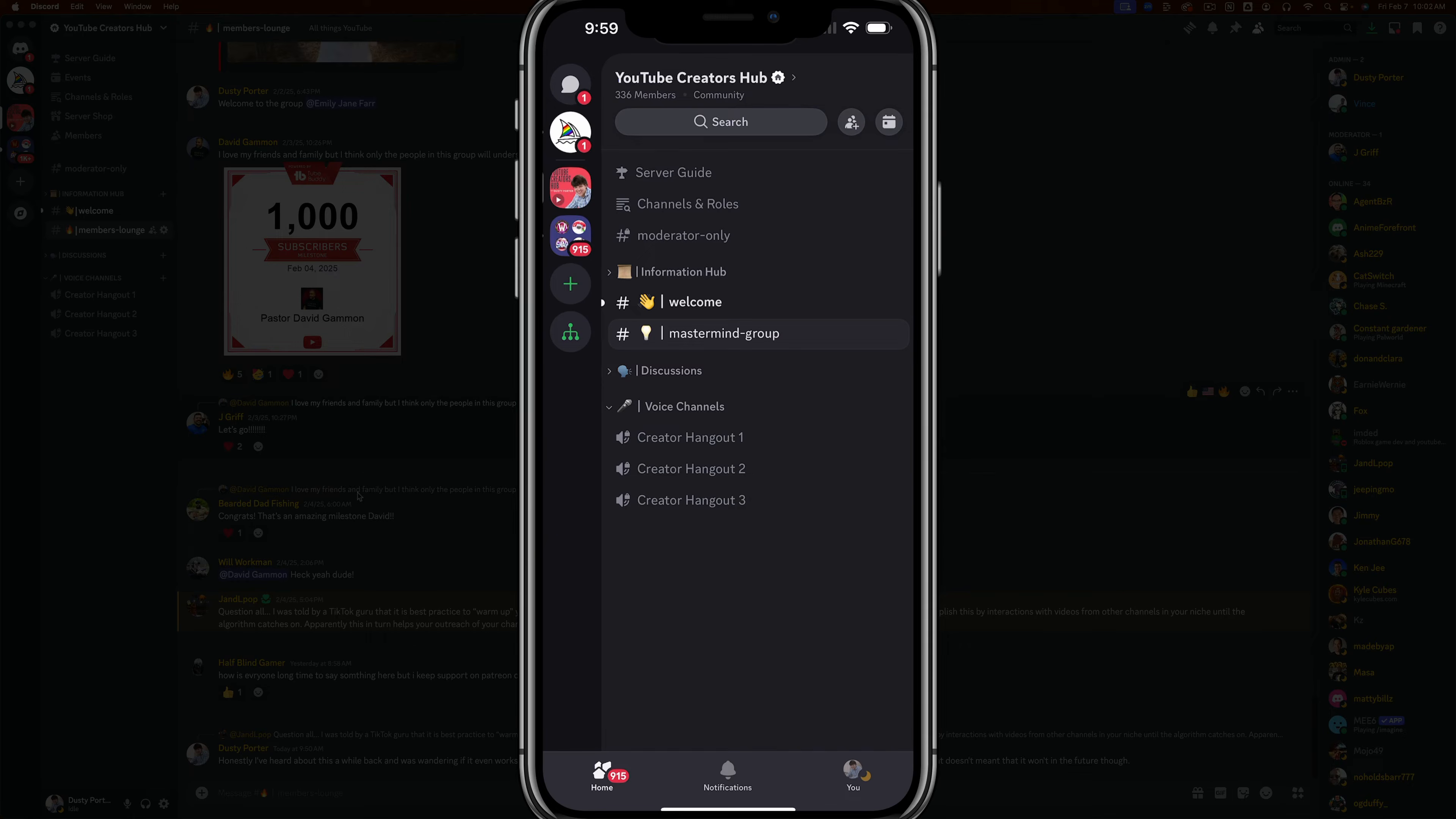In this video, I'm going to show you how to cancel your Discord Nitro subscription on both mobile and desktop.